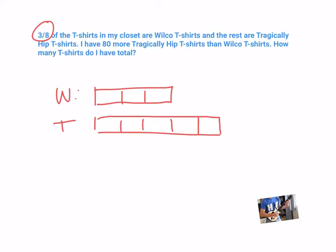Now, there are 80 more Tragically Hip t-shirts. So looking at my bar model, I can see which blocks are the extra. That's these two. Those two blocks are 80 altogether. From here, now I can find one block. 80 t-shirts, two blocks.